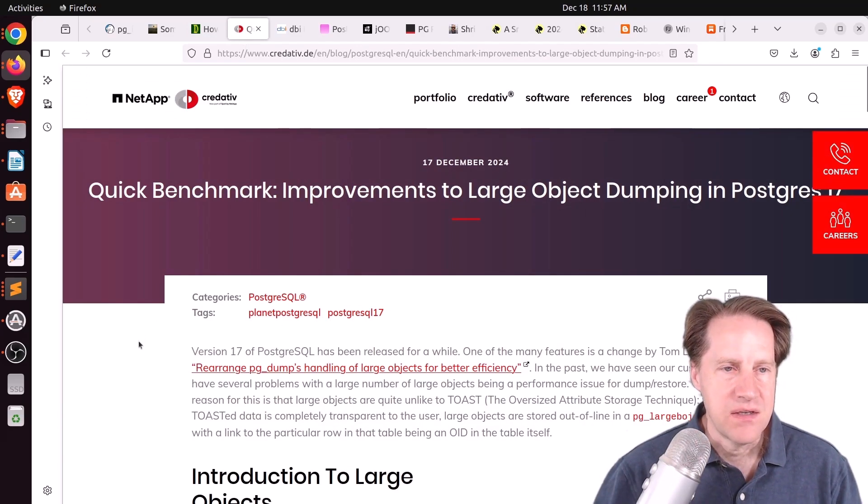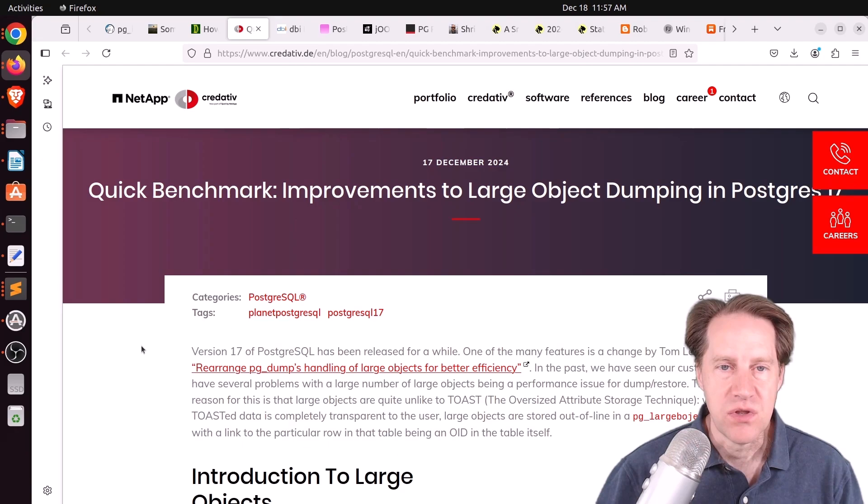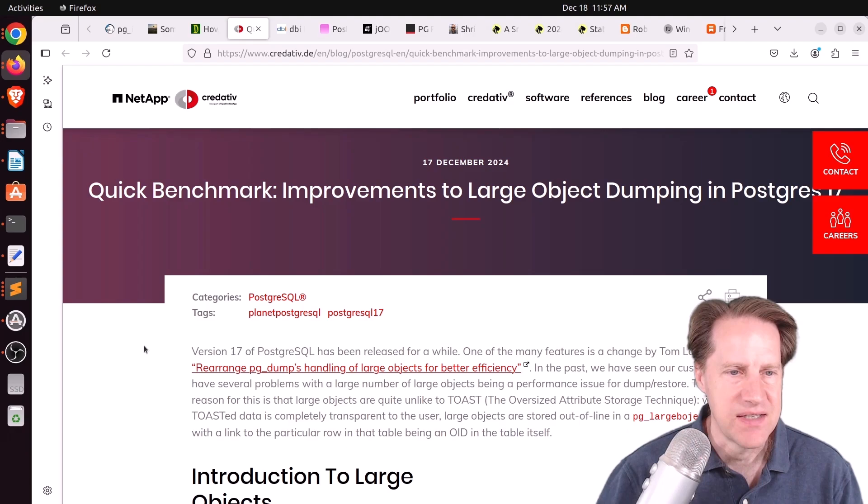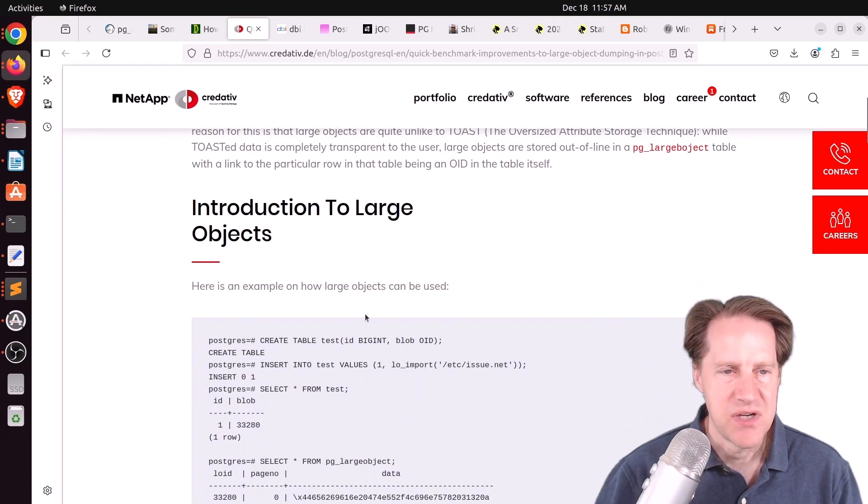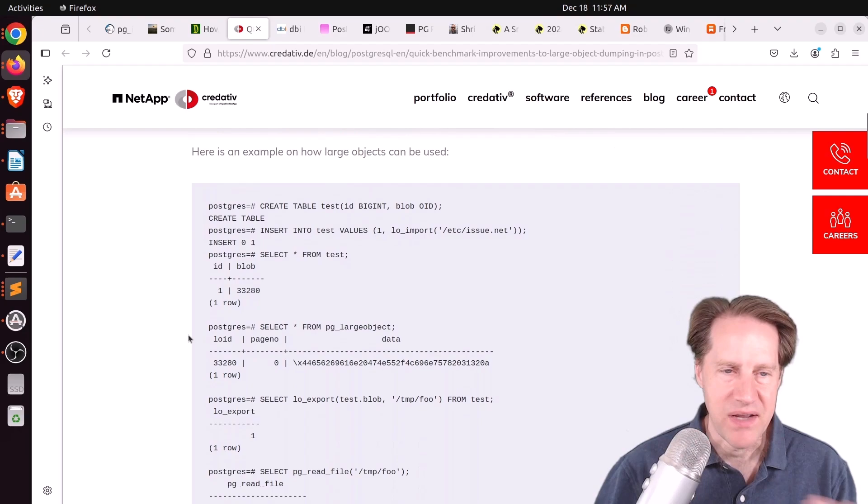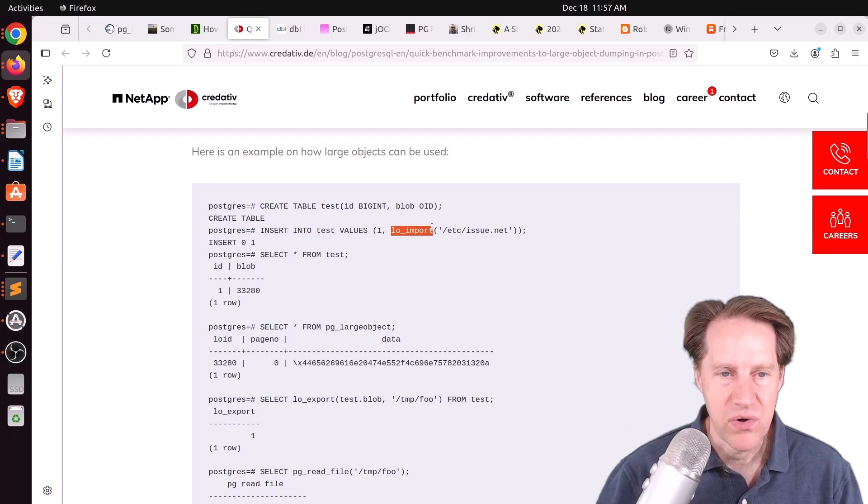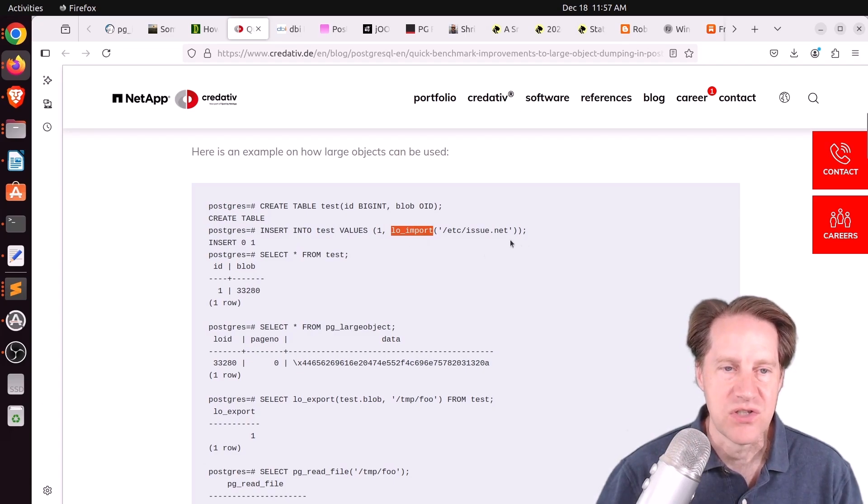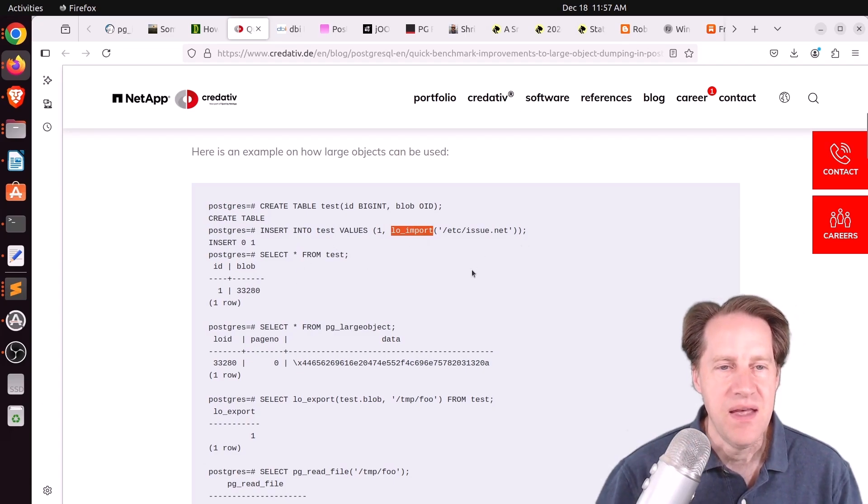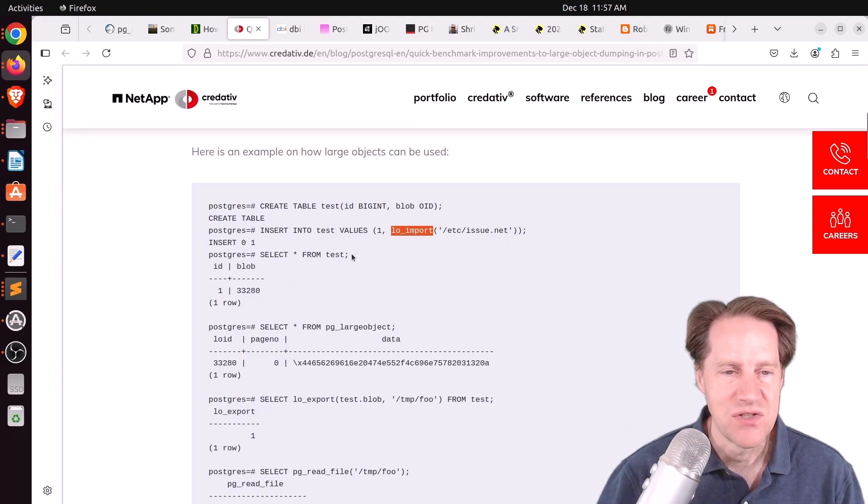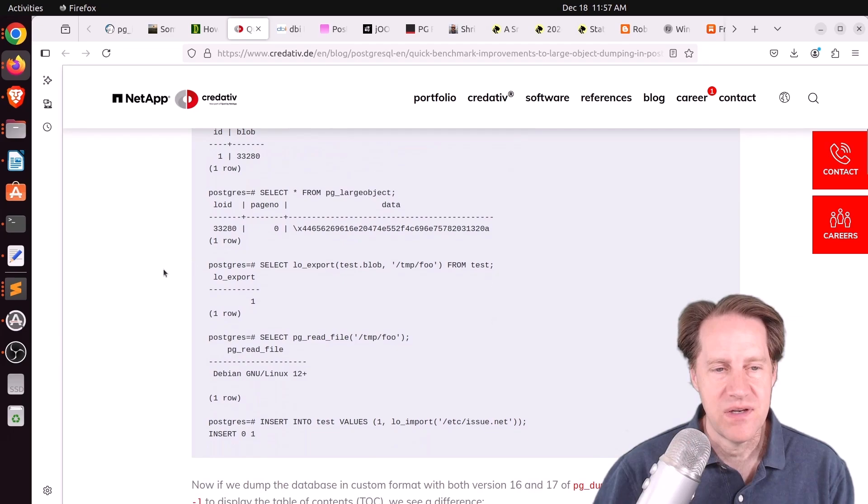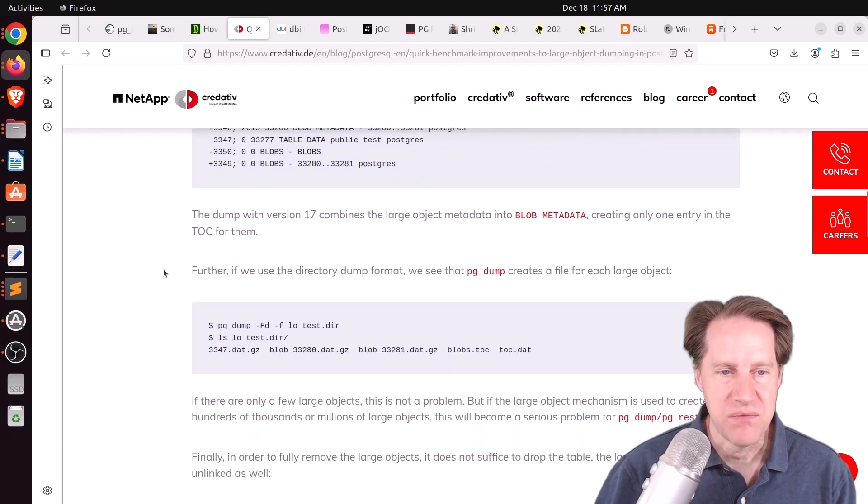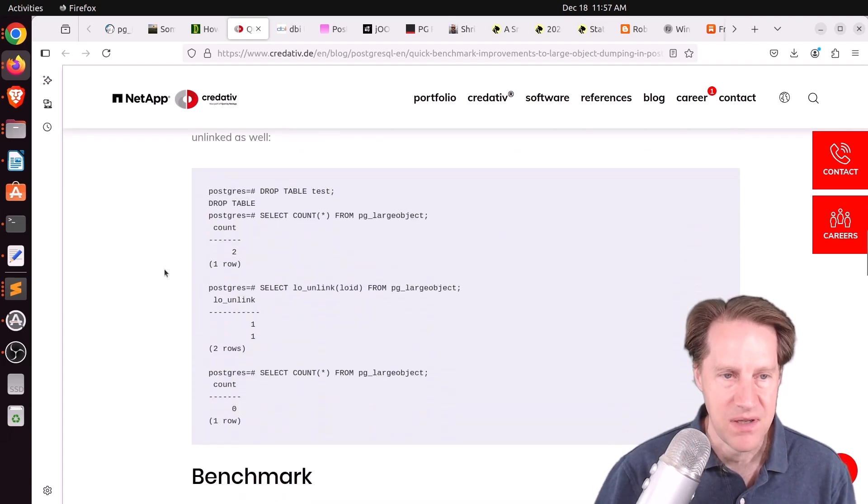Next piece of content, quick benchmark. Improvements to large object dumping in Postgres 17. This is from creditive.de. In this one, they're talking about large objects or maybe blobs or binary large objects because they are using the large object import option. So they're storing these large objects in the table.